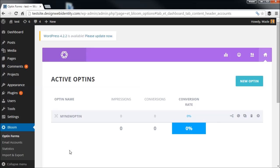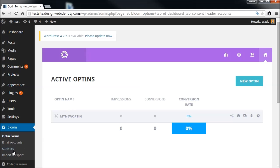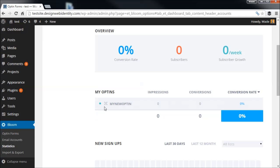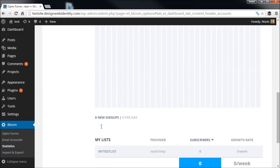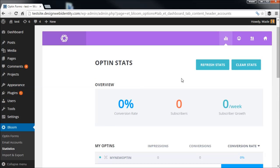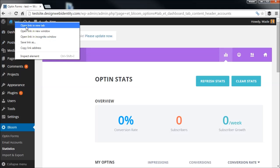Scrolling up, we can see our new opt-in listed. There are also statistics you can check — it shows how many impressions it's getting, conversions, and so on. You have nifty little options to really measure and manage what you're doing. Let's go to the website now.